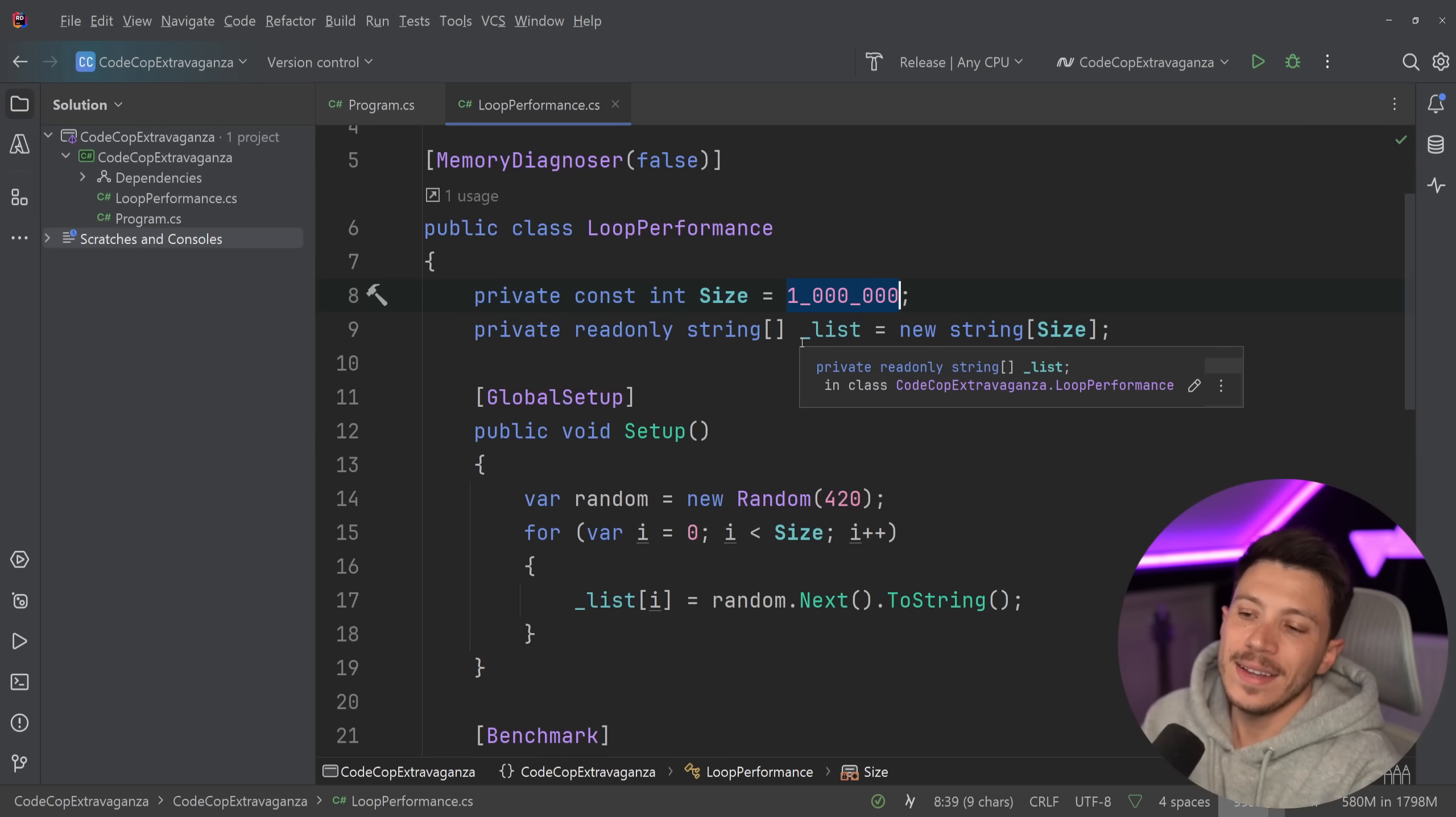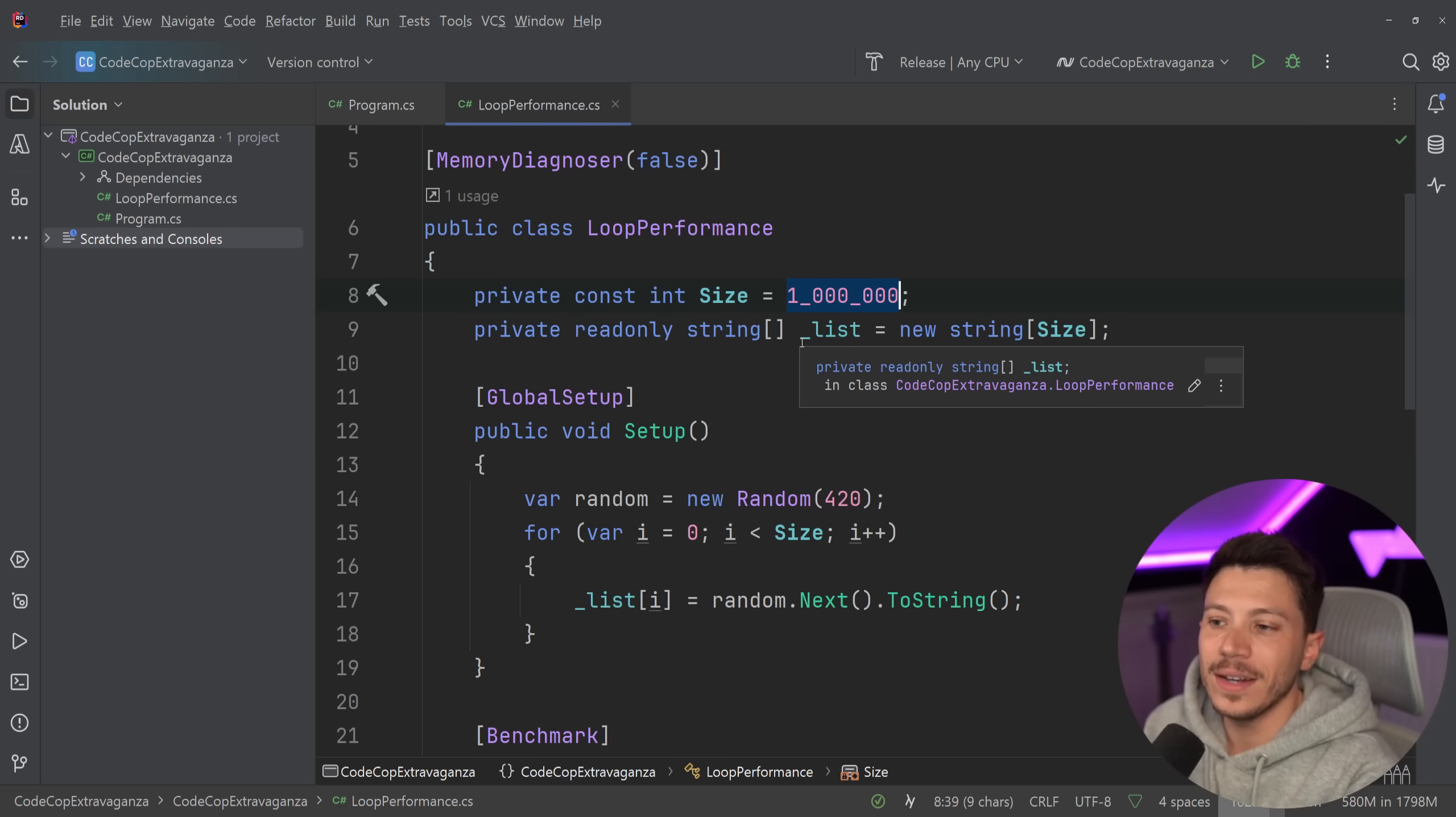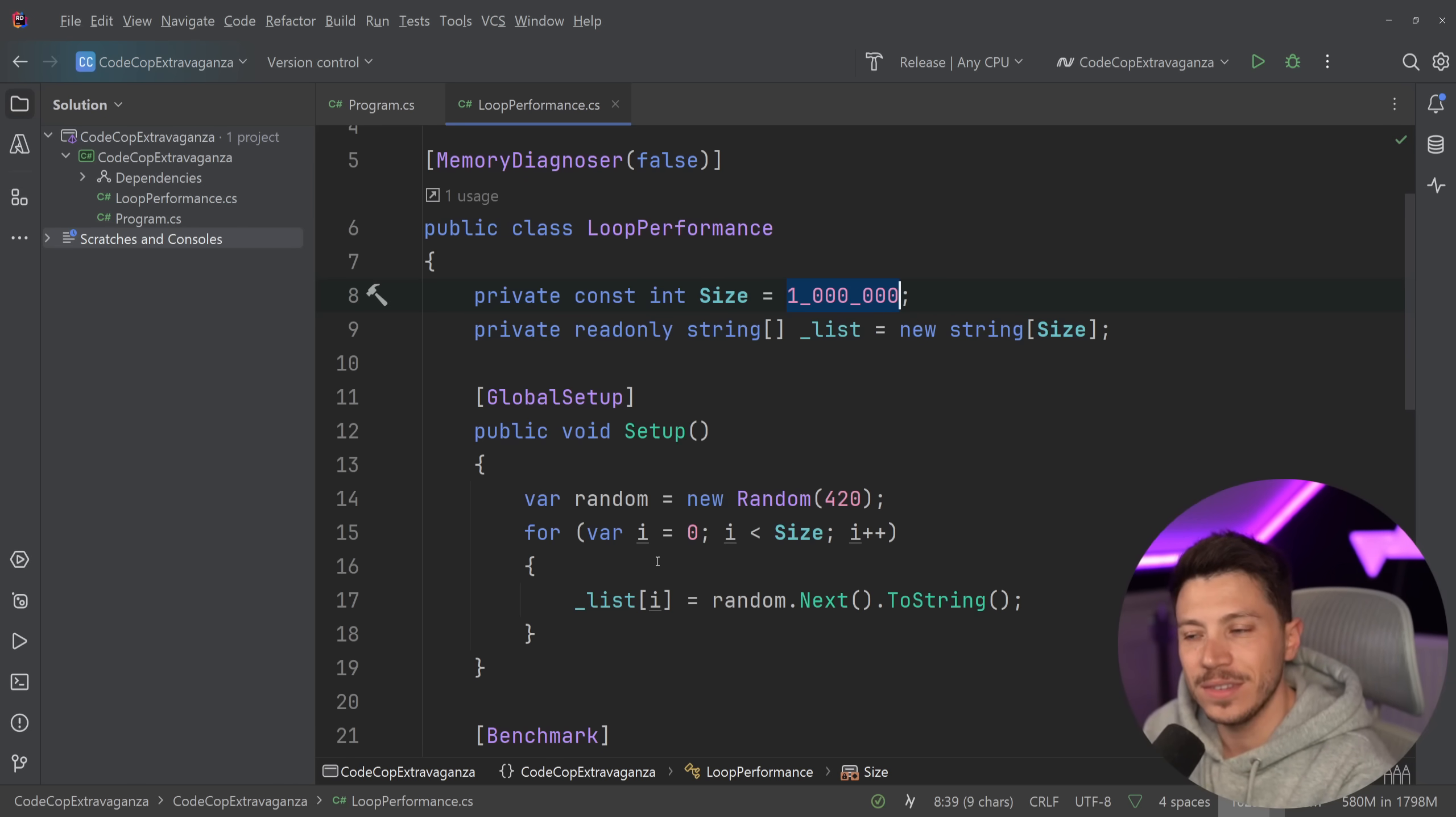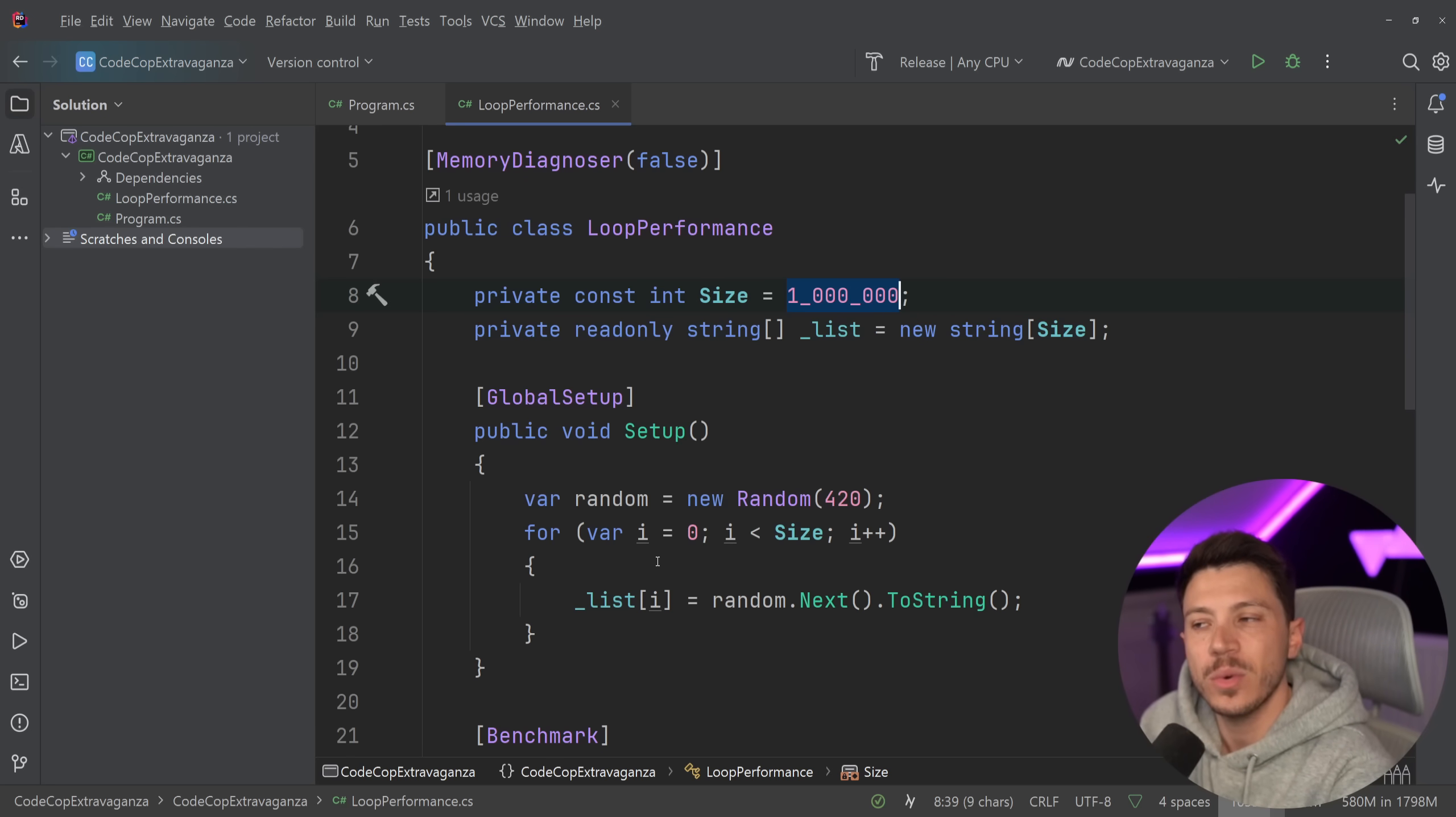And this is a million items in this array. So just don't worry about it. Like we have looping figured out. There's not much you can do to make it much faster without making it unsafe. Next, we have exception handling overhead mistake.